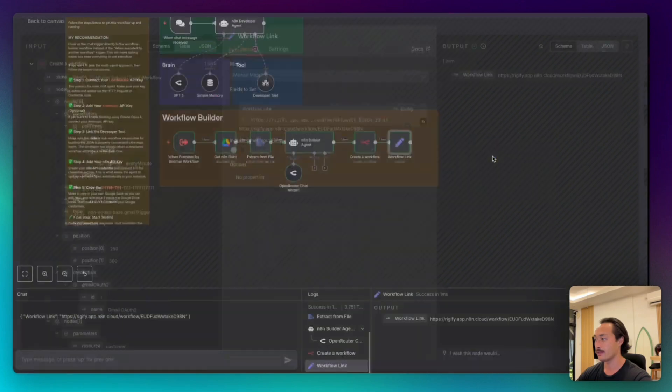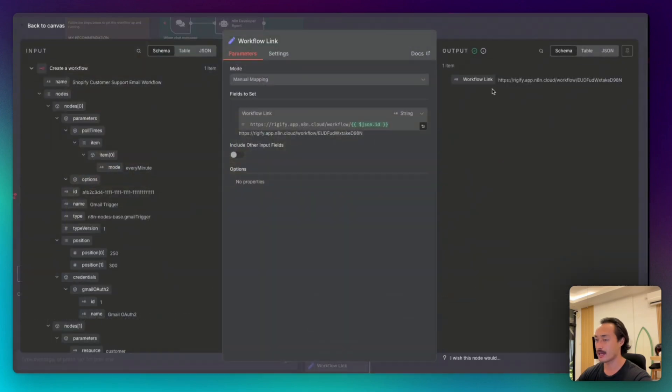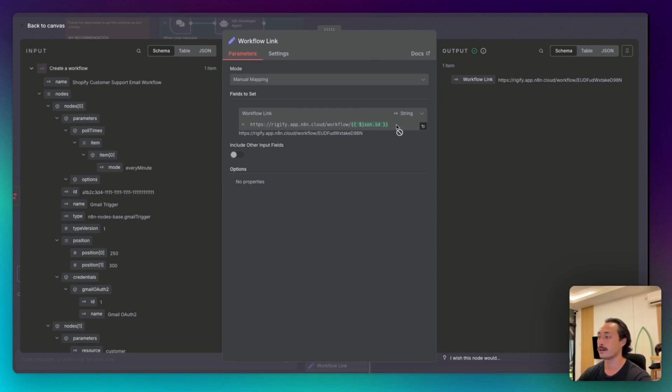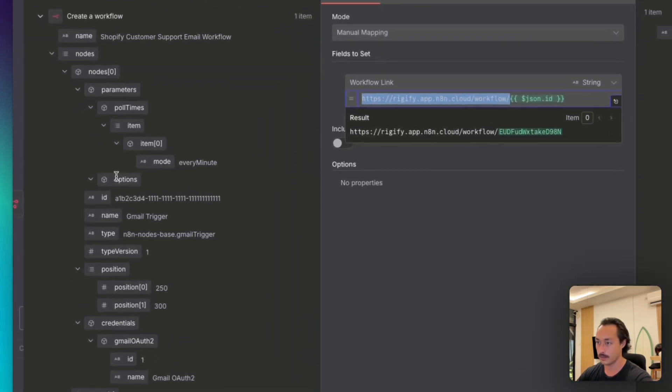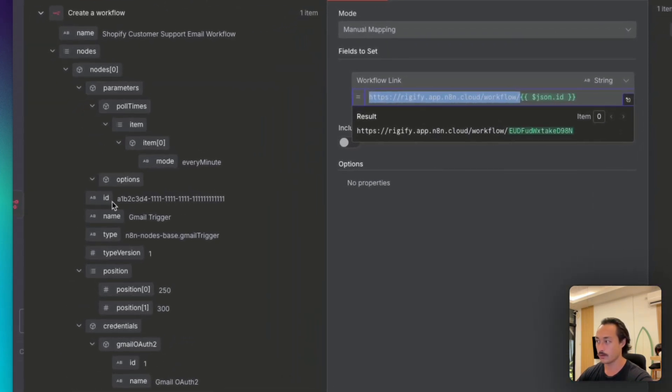And then the final step is having a set field node and the fields to set will be the workflow link. We're selecting string, and then selecting our n8n cloud instance, plus the JSON ID of the workflow that we have created.